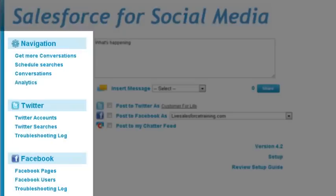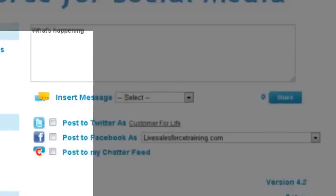On the left, you can see the navigation to other sections of the app where you can add Twitter and Facebook accounts, see analytics, and pull conversations.